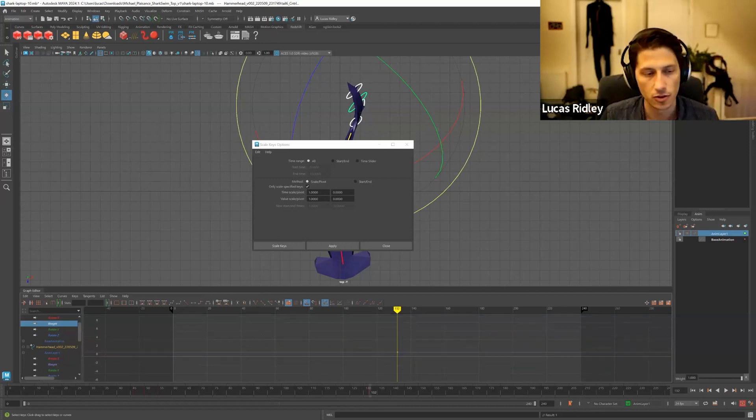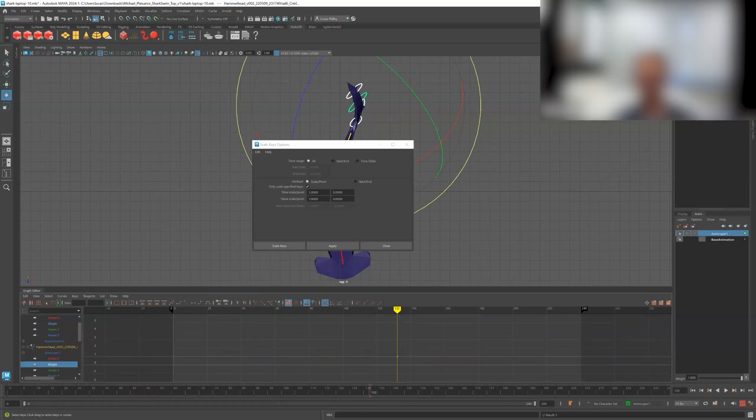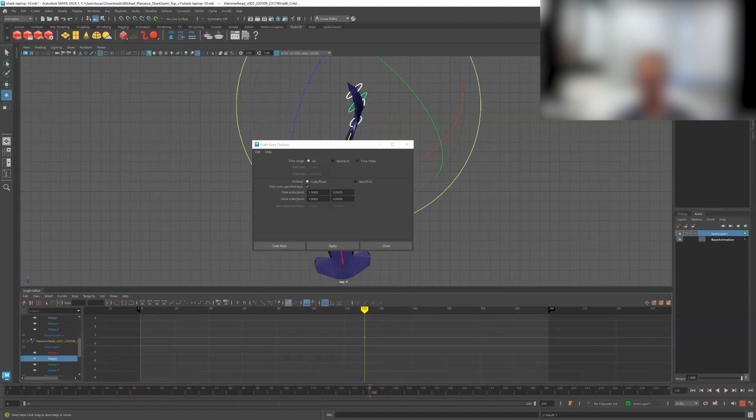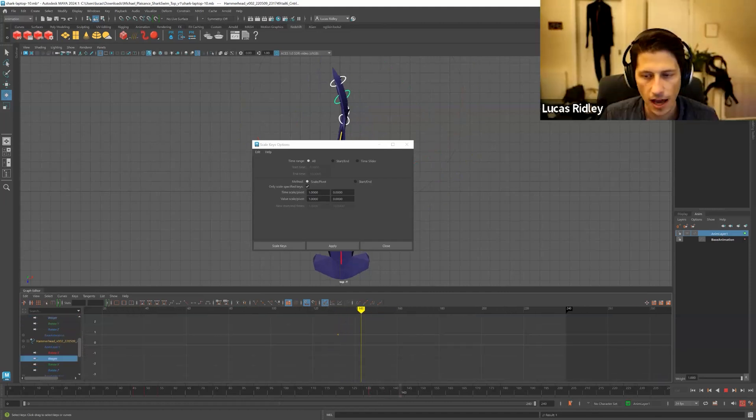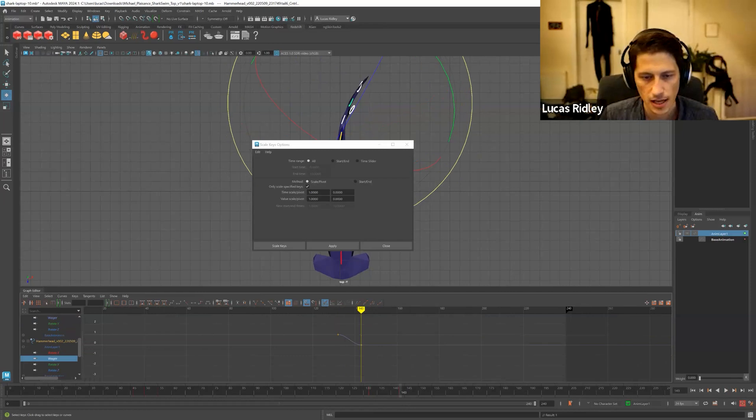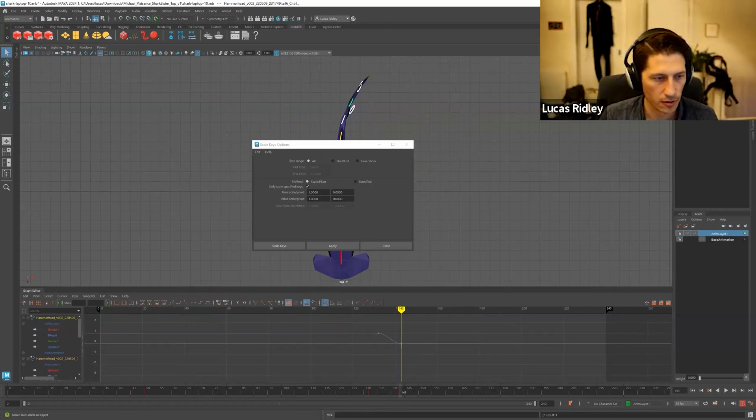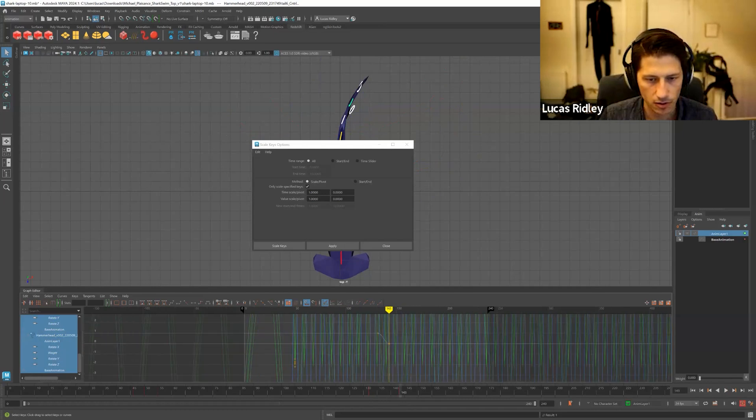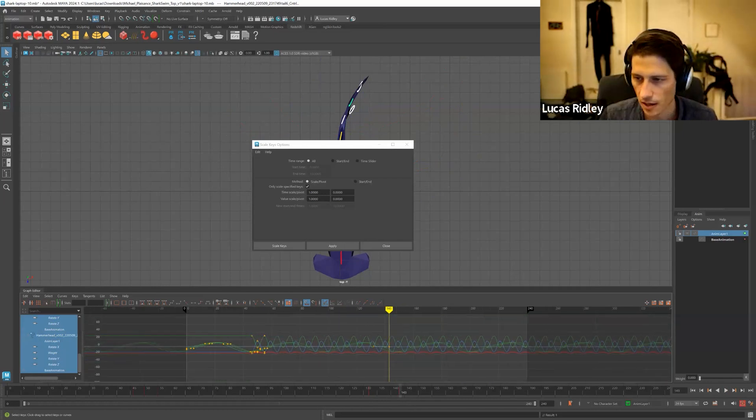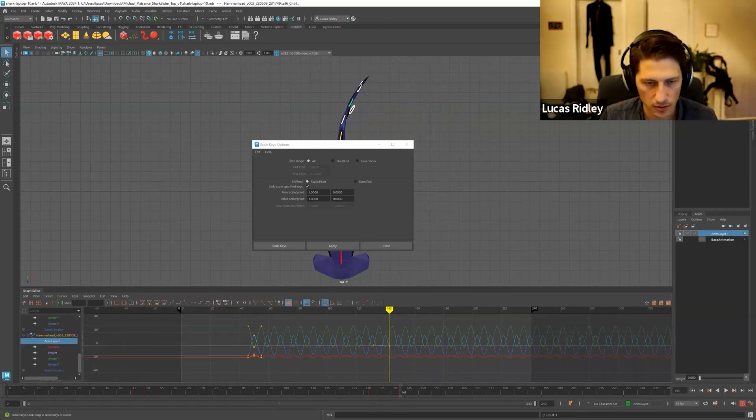So you don't, I don't have to go through and like change this one and change this one and change those. They're all connected. They're all the same thing. And then I can just turn weight to zero. And so that way I can keep the cycle of, you know, I haven't affected the anim layer cycle.